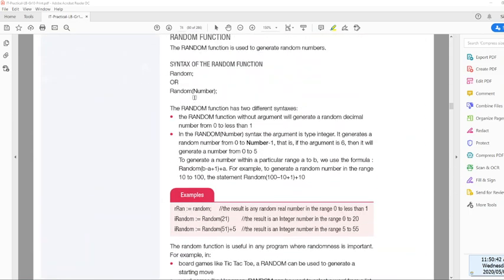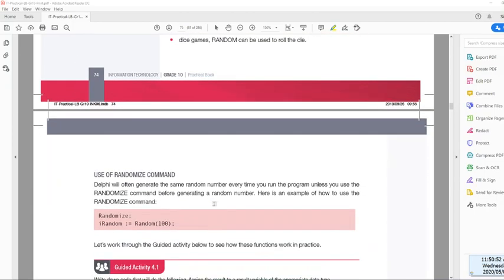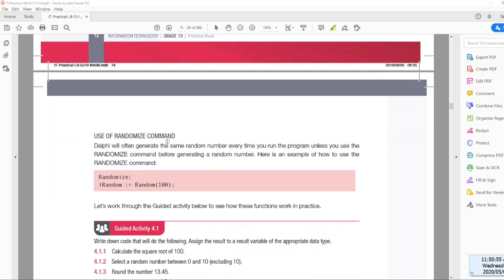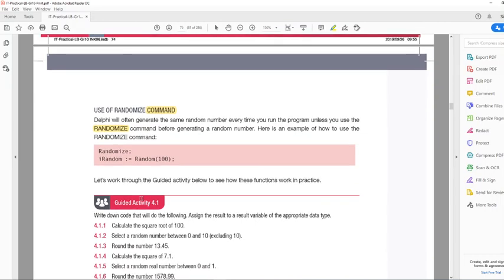If we use the random function, every time you run your program it will return the same result, unless we use another command — actually a procedure. If you use random functions, you have to randomize the whole process, and we do that by simply writing the word Randomize semicolon, which will generate a truly random number. So whenever you use Random or RandomRange, you have to use Randomize.